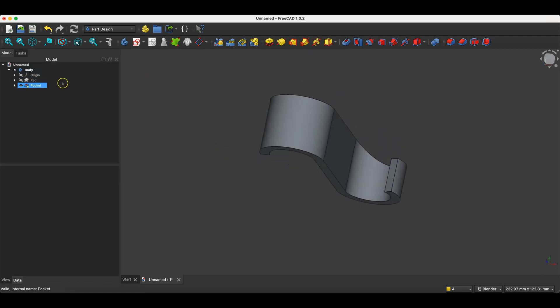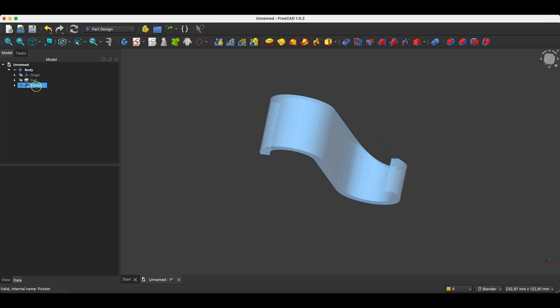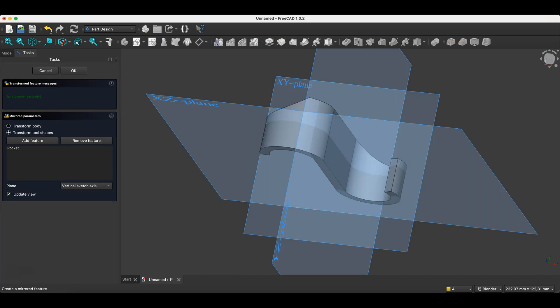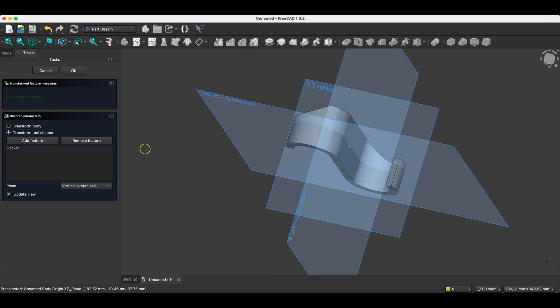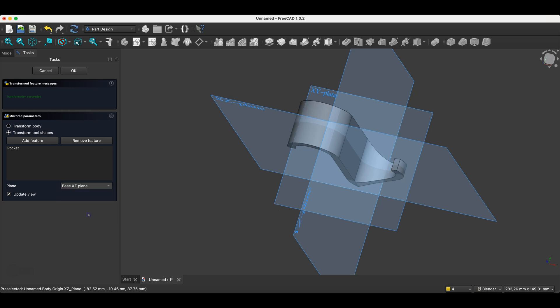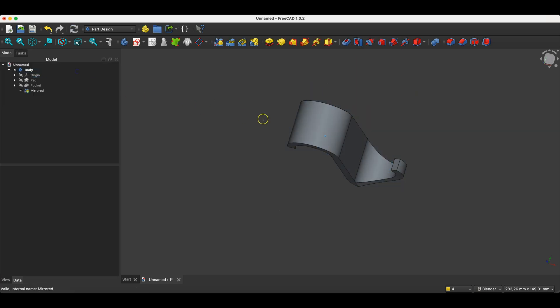Now I select this operation. I select the mirror command. And here I indicate the XZ plane as the mirror plane. I click OK. And we have something like this.